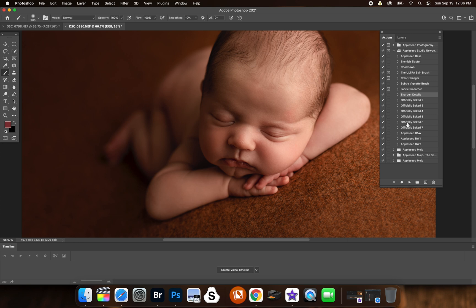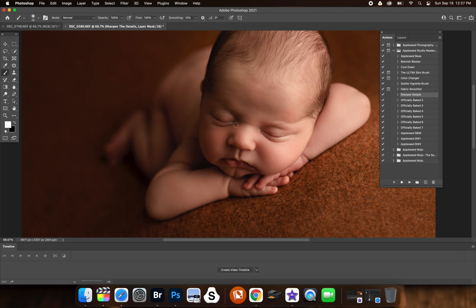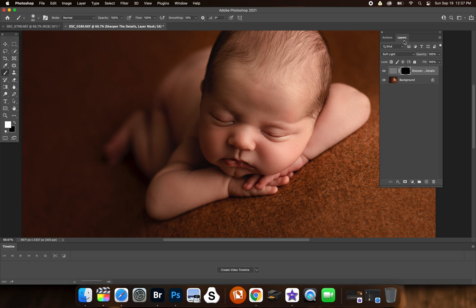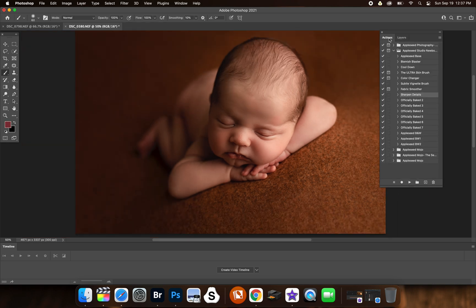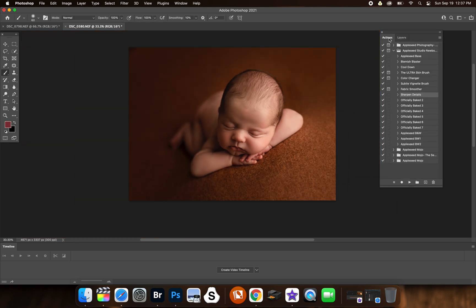So now we have a sharpen details in here. There's a sharpen details brush in each set. In the big set there are two. The one is called applesauce, but that one is actually designed for if you miss focus, whereas this one is more, you know, just to just kind of give it a little pop.